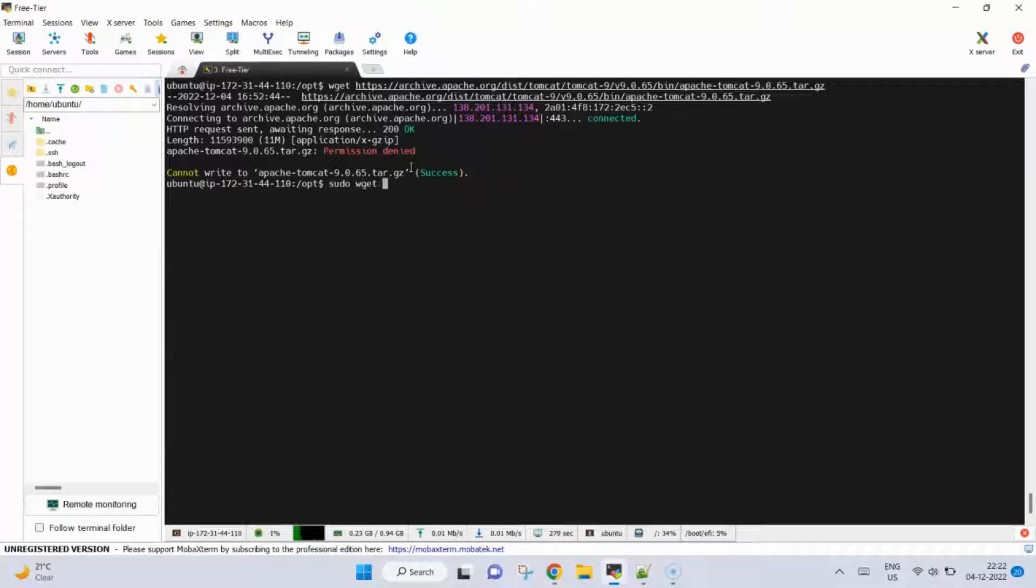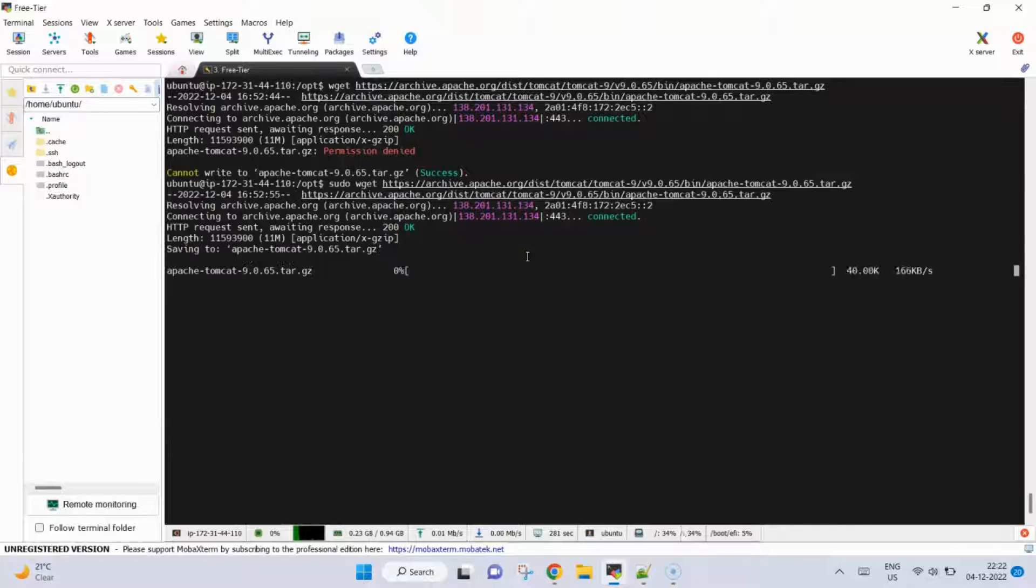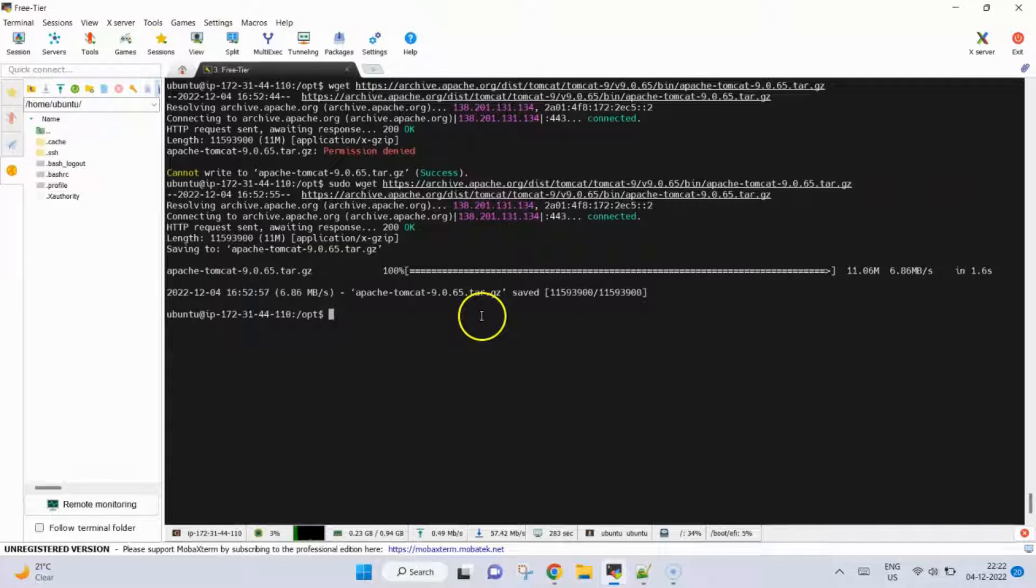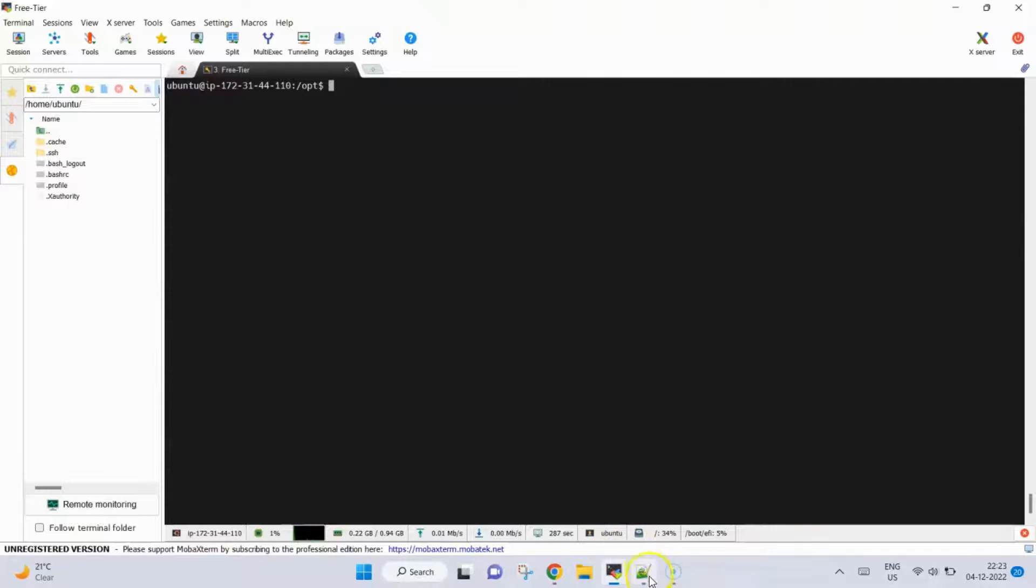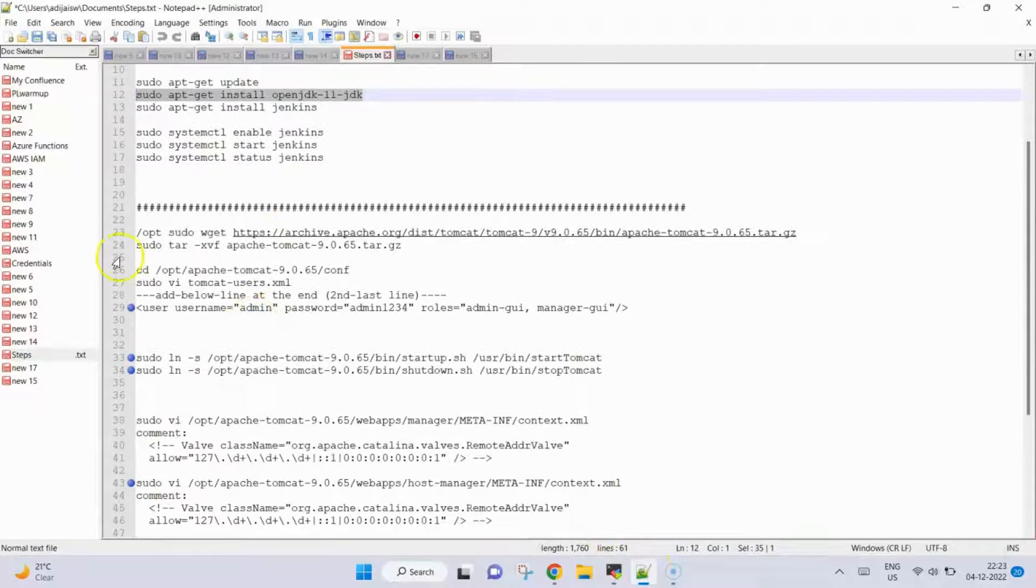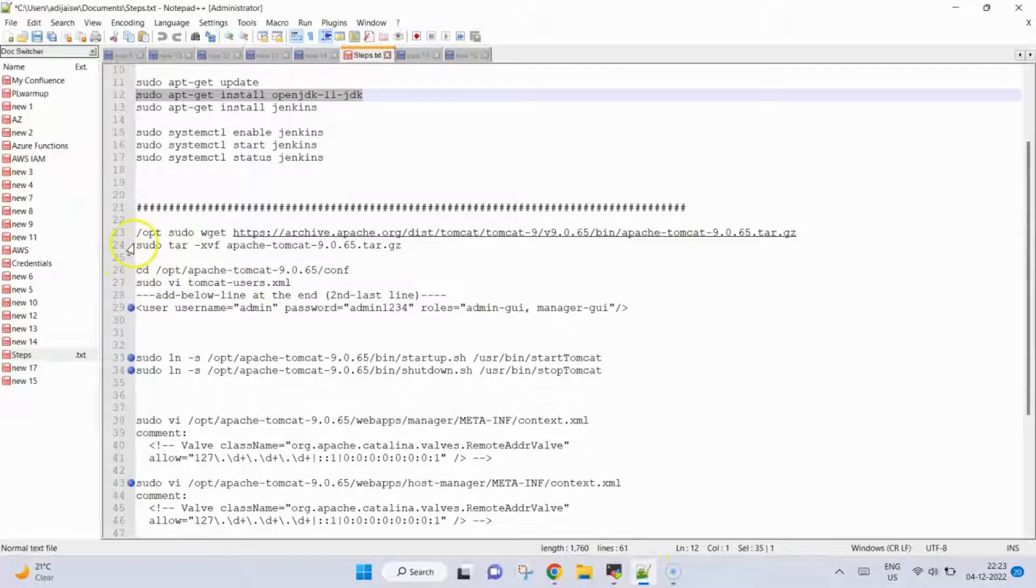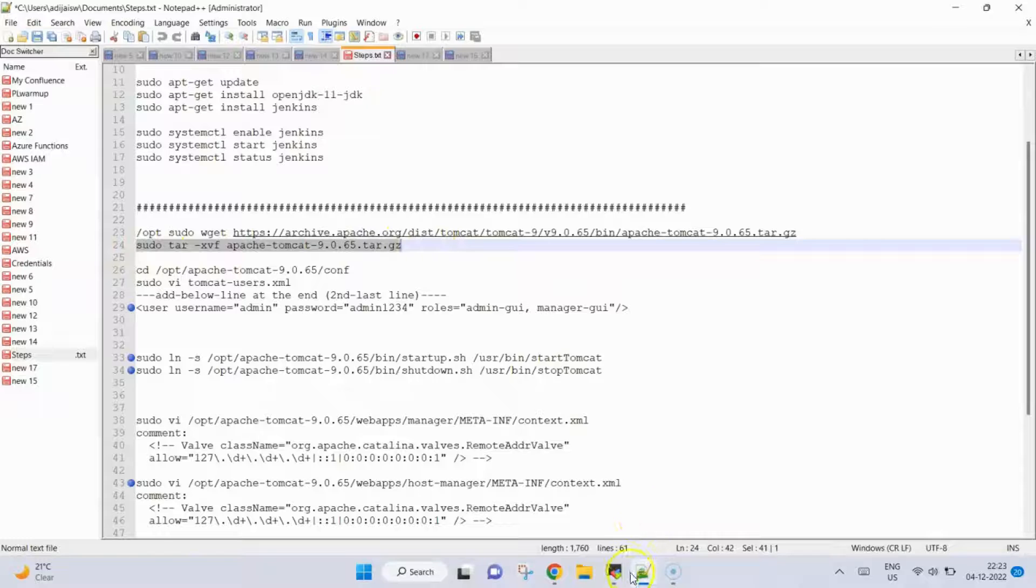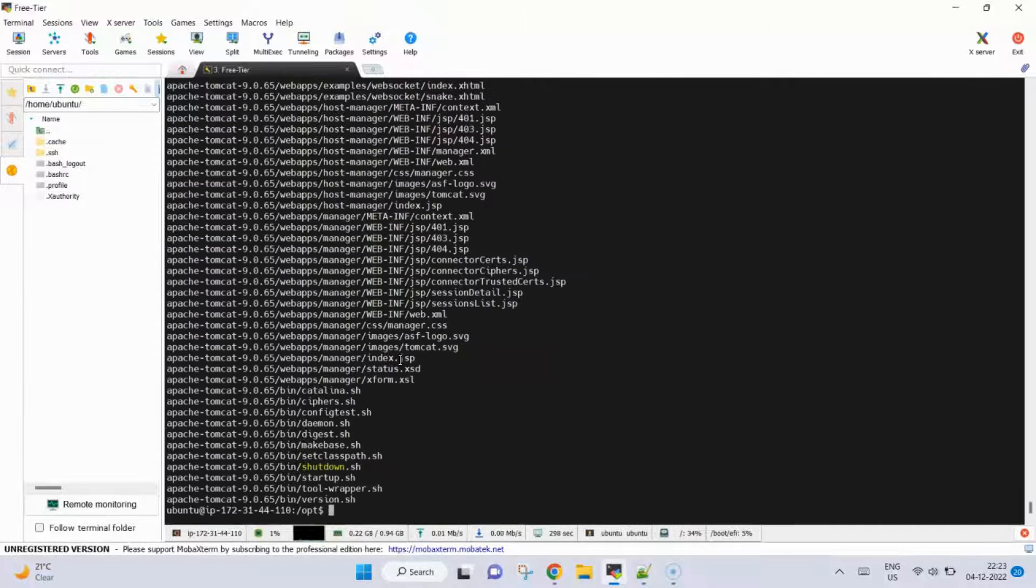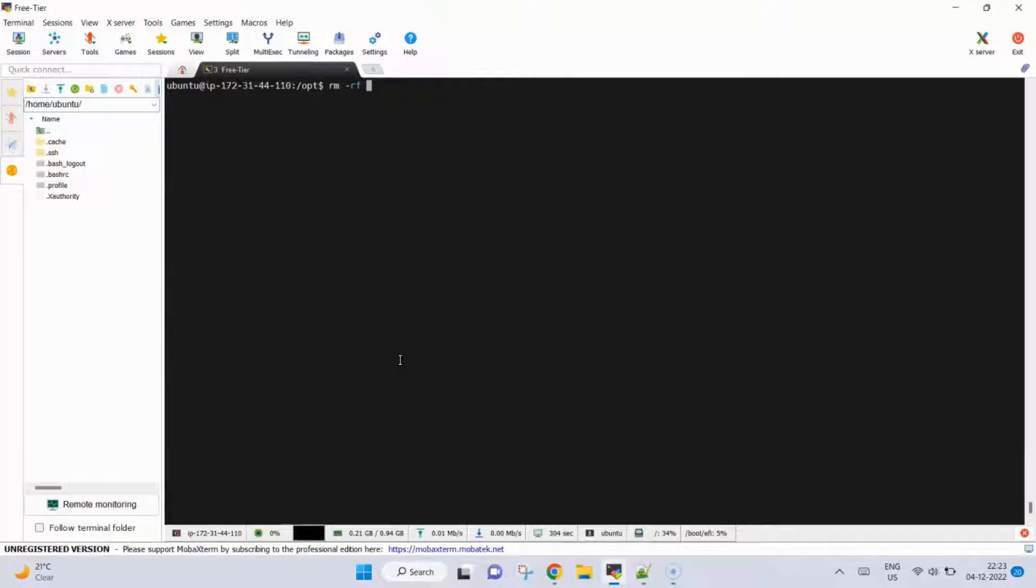Now this is done. What we need to do is extract this file. For that also we have the command, again we need to use sudo. Extract it. Now what I will do is remove that file because it will be taking some space. Now this is there.